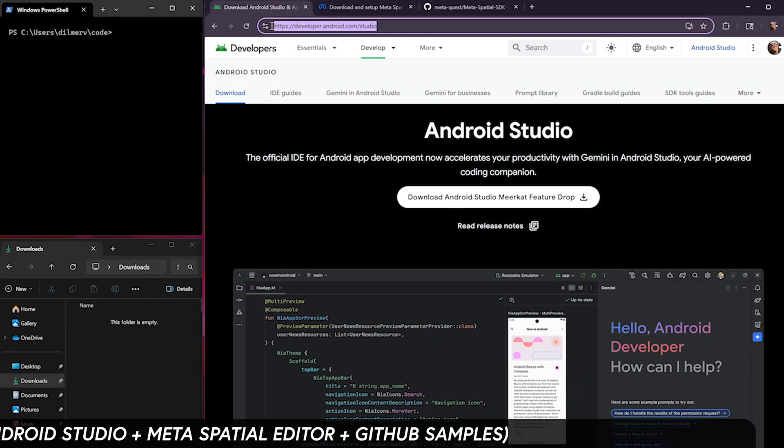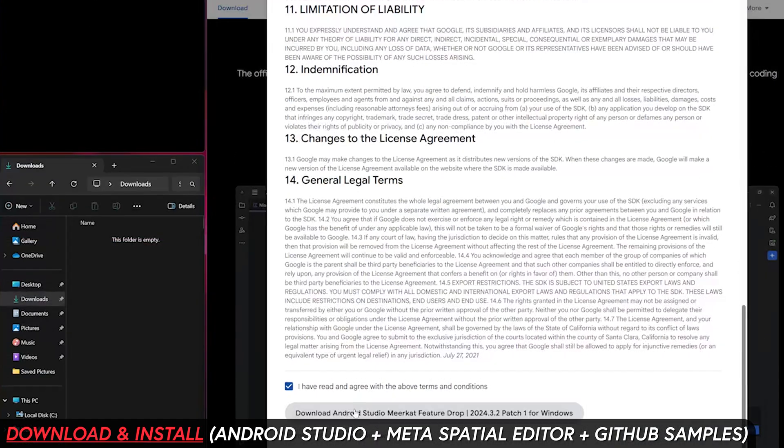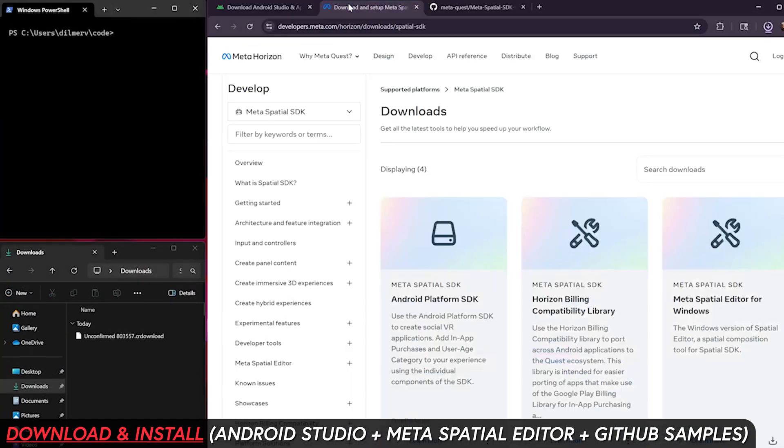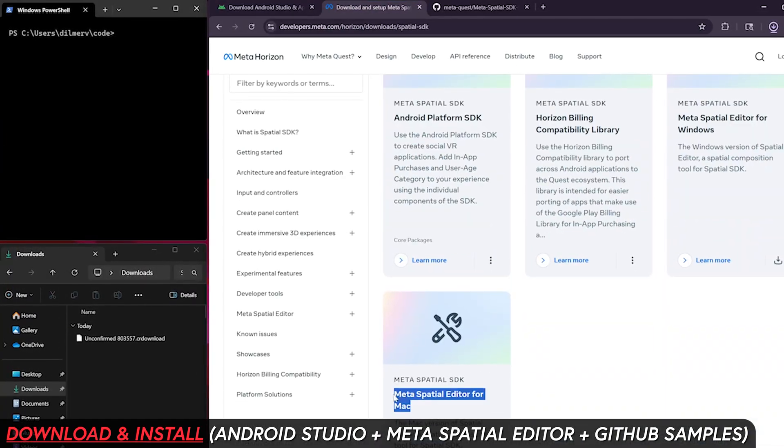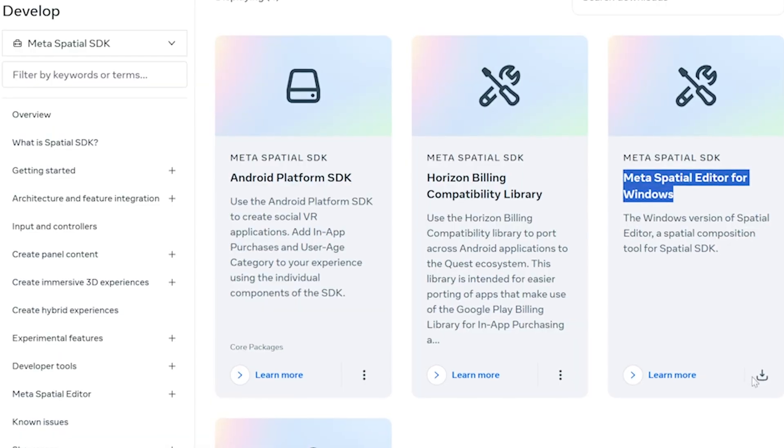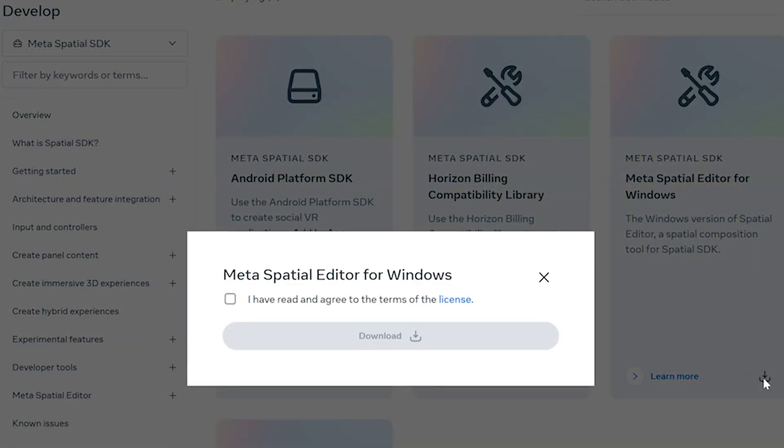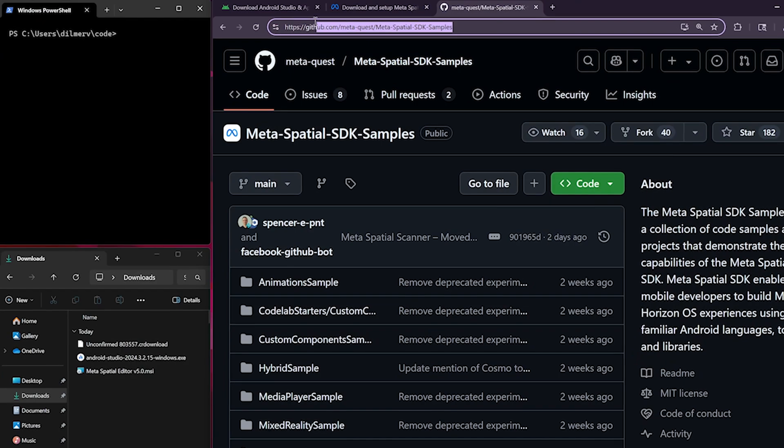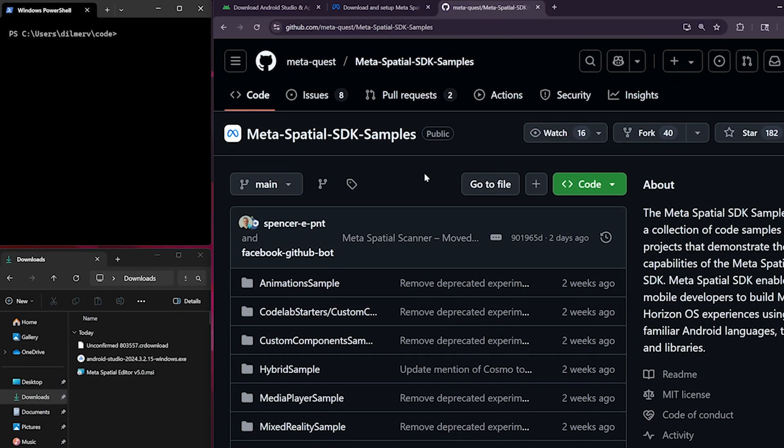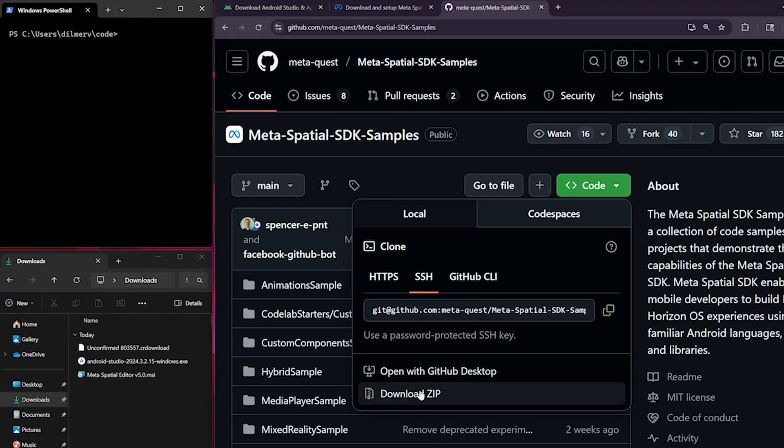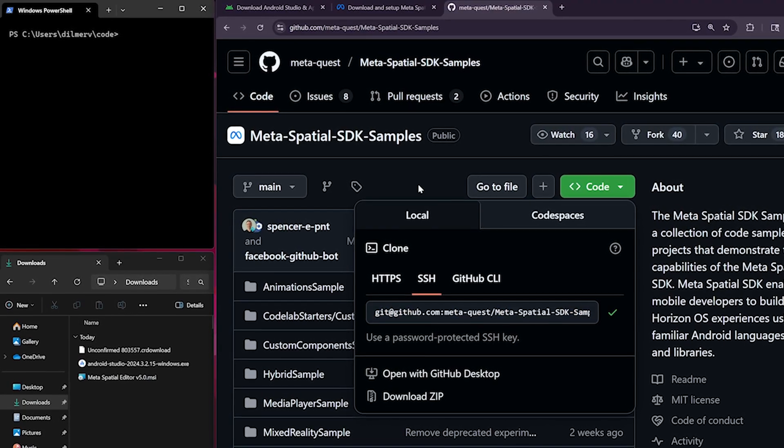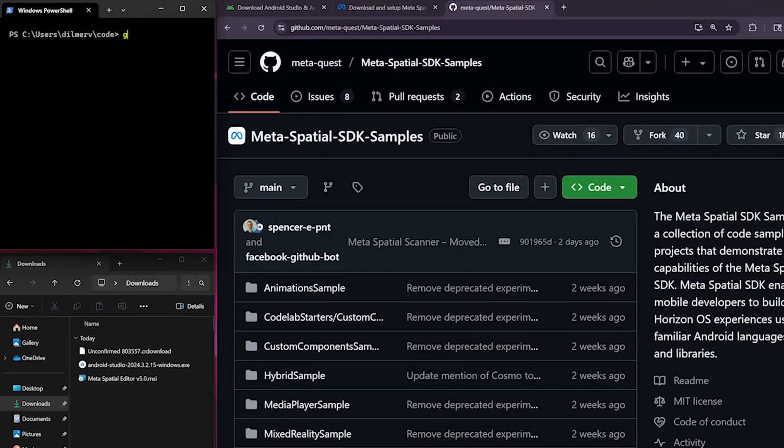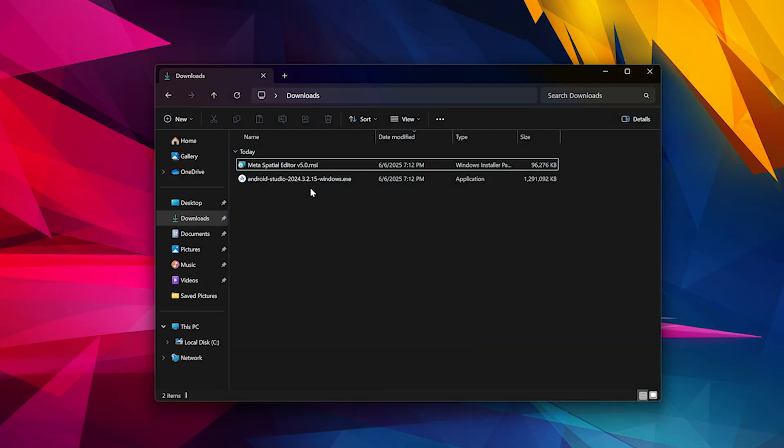Alright guys, so we're going to start by downloading Android Studio from developer.android.com. Then let's go ahead and also download the Meta Spatial Editor. In my case, I'm going to be using the Windows version. Also, either download the zip or clone the repo for the Meta Spatial SDK samples, which we're going to be using a lot today.